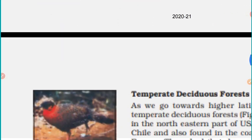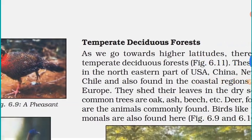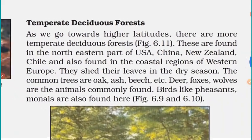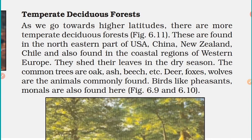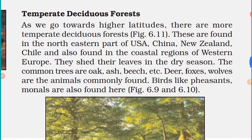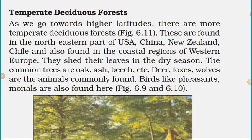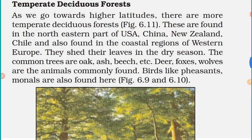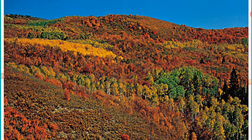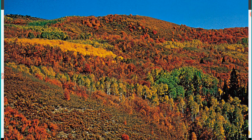Next is temperate deciduous forest. As we go towards higher latitudes, there are more temperate deciduous forests due to lower temperatures and variation in rainfall. These are found in the northeastern part of USA, China, New Zealand, Chile, and also in the coastal regions of western Europe.